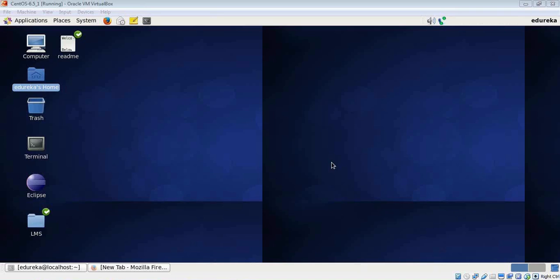Hi folks, this is Vardhan from Eduroika. Today you will learn to install HBase in your single node Hadoop cluster. In case you haven't set up Hadoop and Hive already, please watch the previous videos in this playlist.